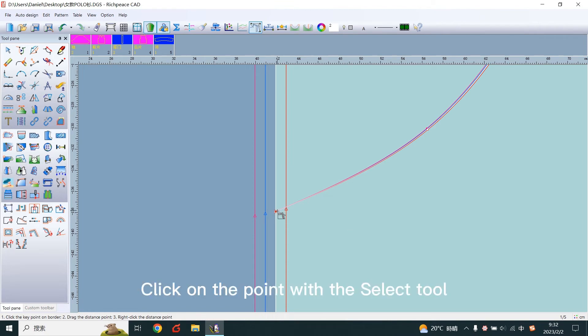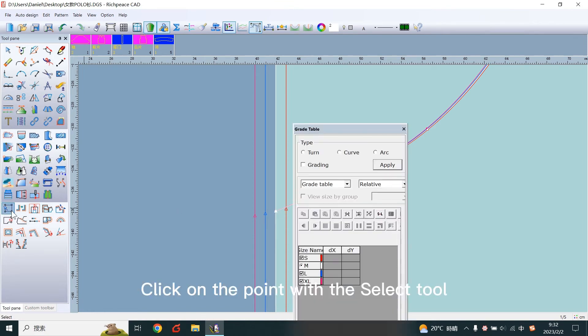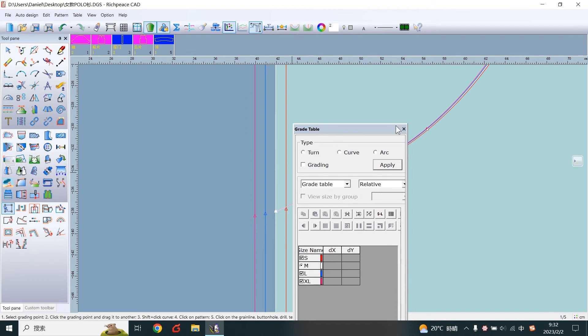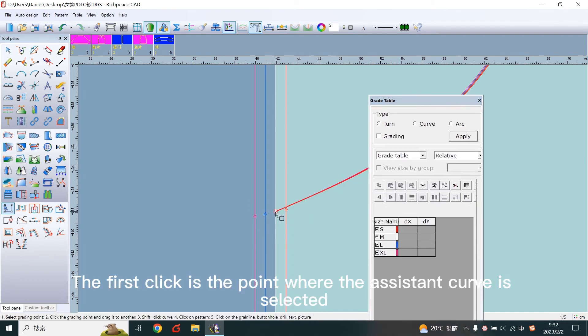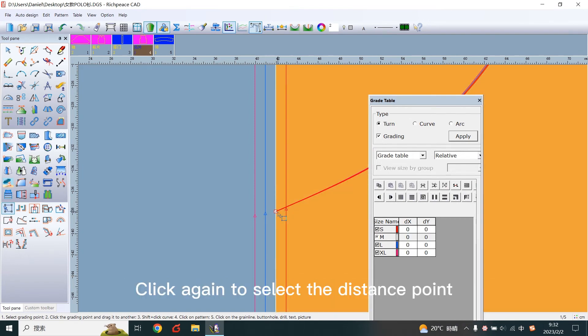Click on the point with the select tool. The first click is the point where the assistant curve is selected. Click again to select the distance point.